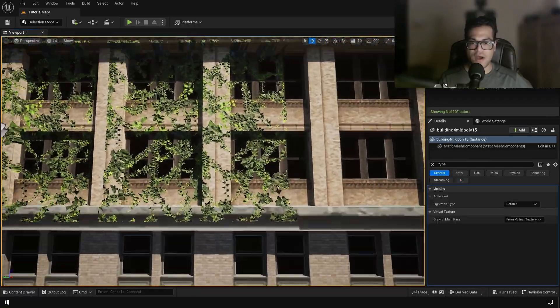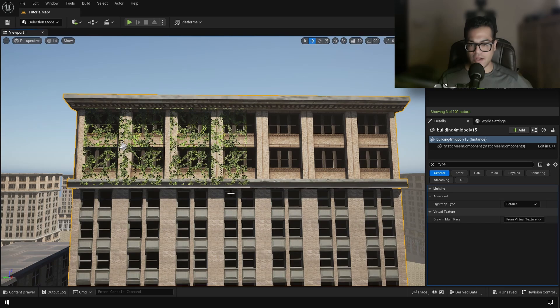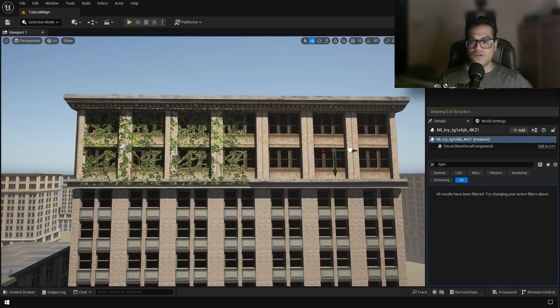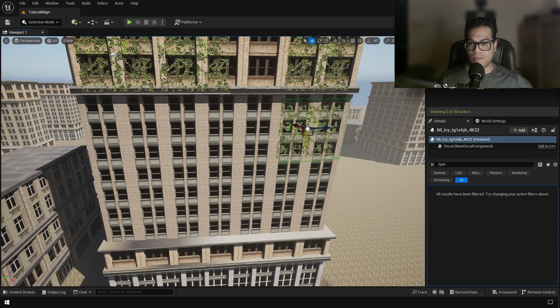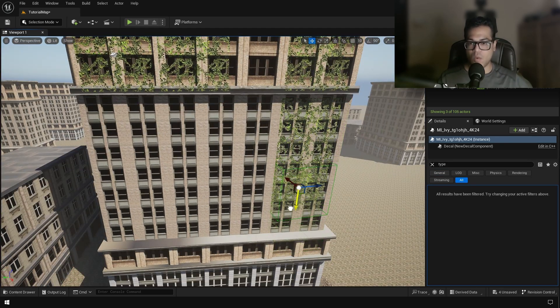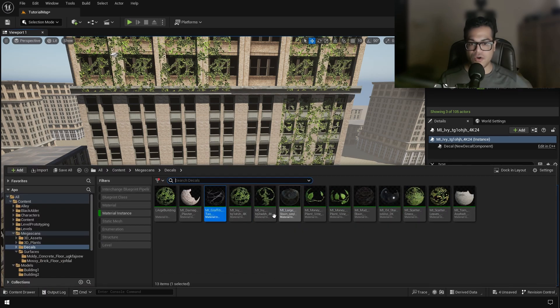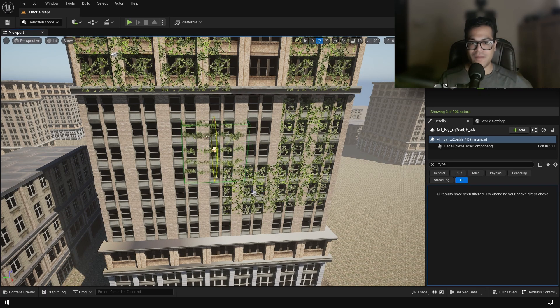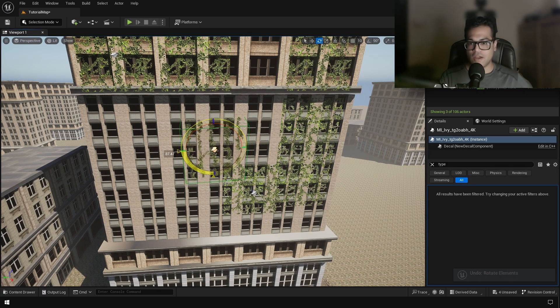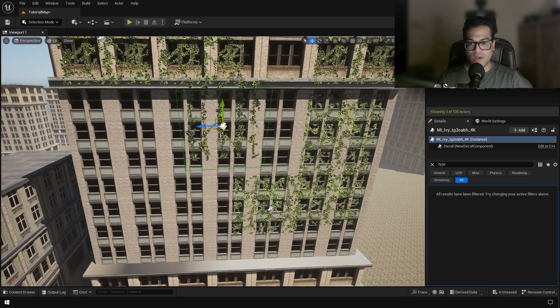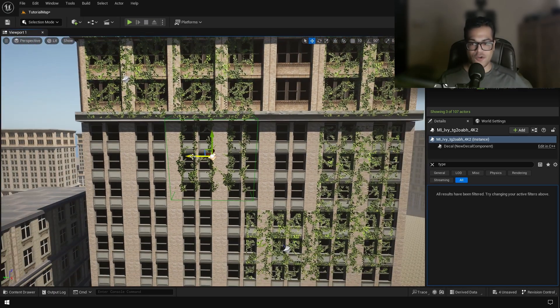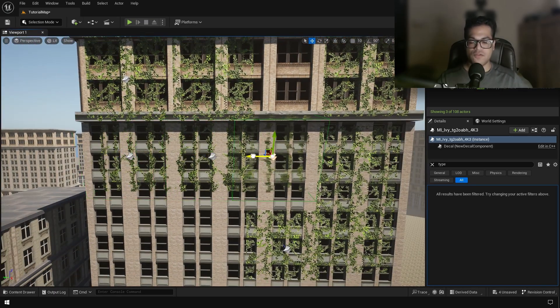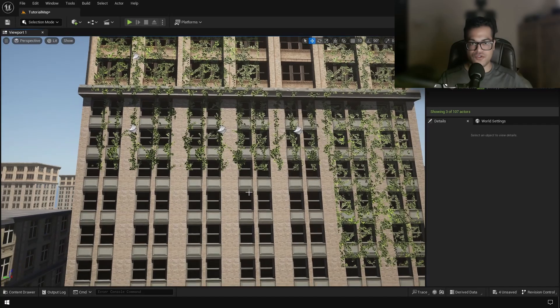Okay, so next we are going to add some ivy grown on the building. So if you have seen any post-apocalyptic environment, right, there's a lot of nature growing on man-made objects. And as you can see, decals are very powerful. You don't need to add actual meshes for objects which are distant.